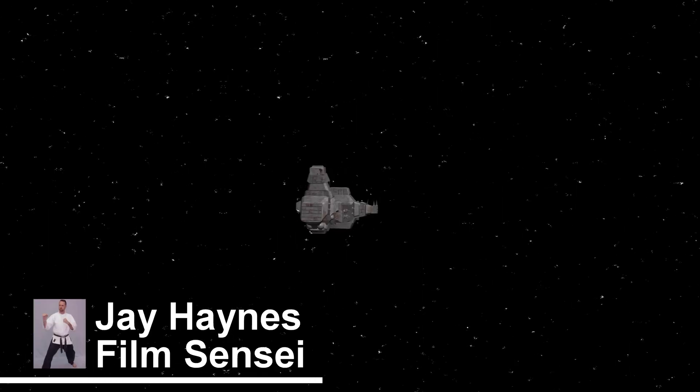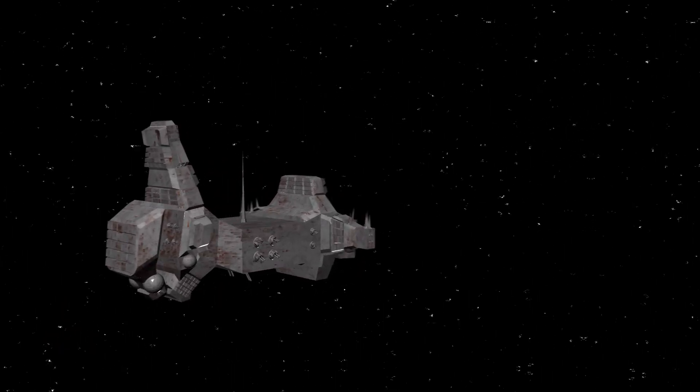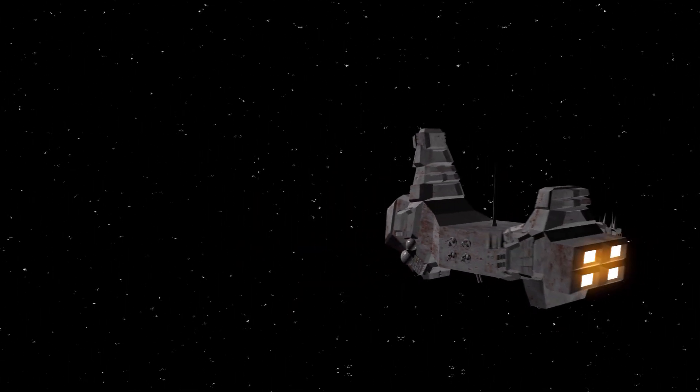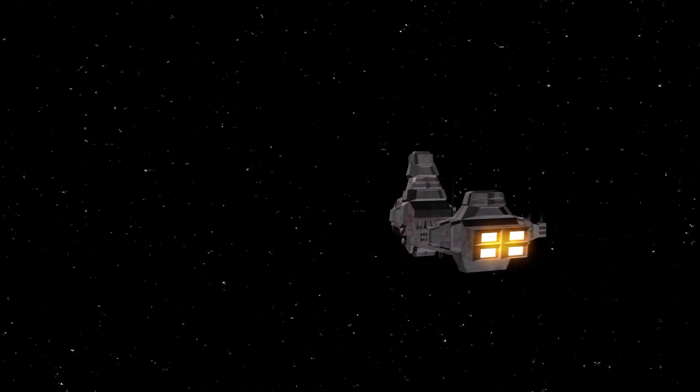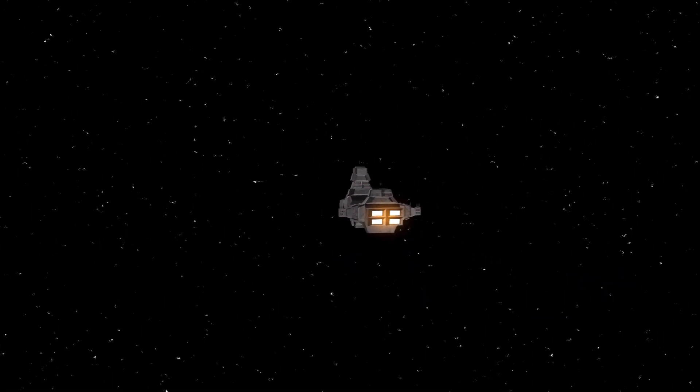Jay Haynes for the Film Sensei YouTube channel. Today I'm going to show you an add-on for Blender that procedurally generates random spaceships.